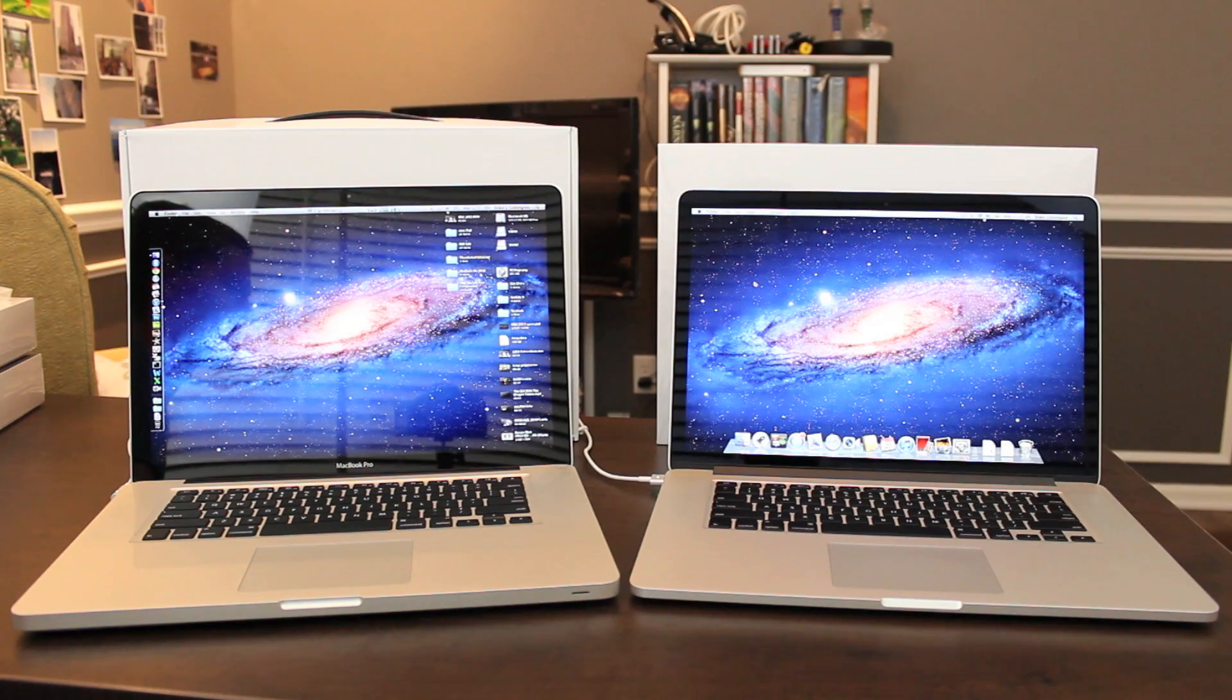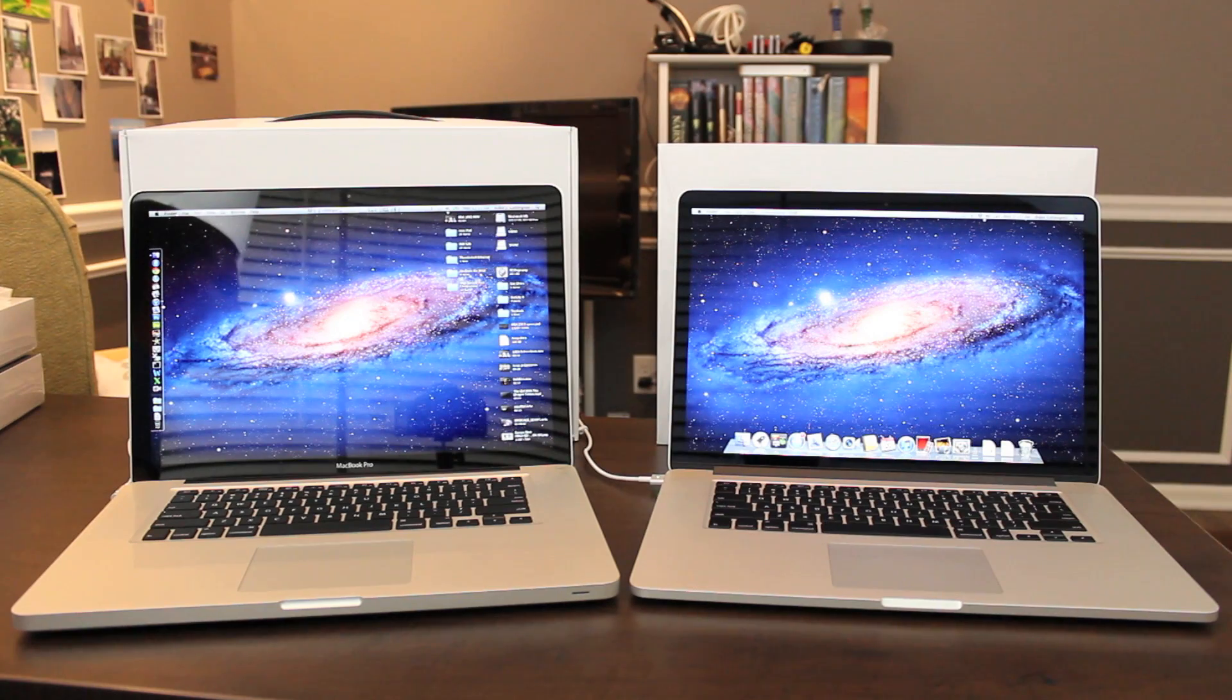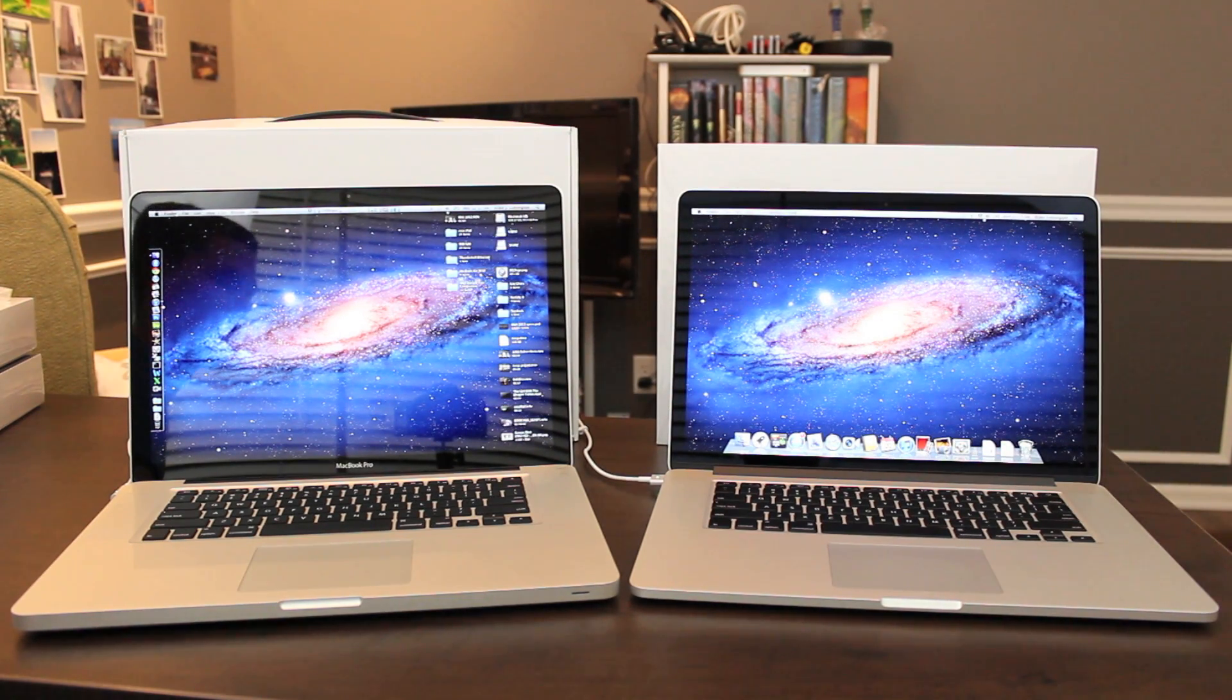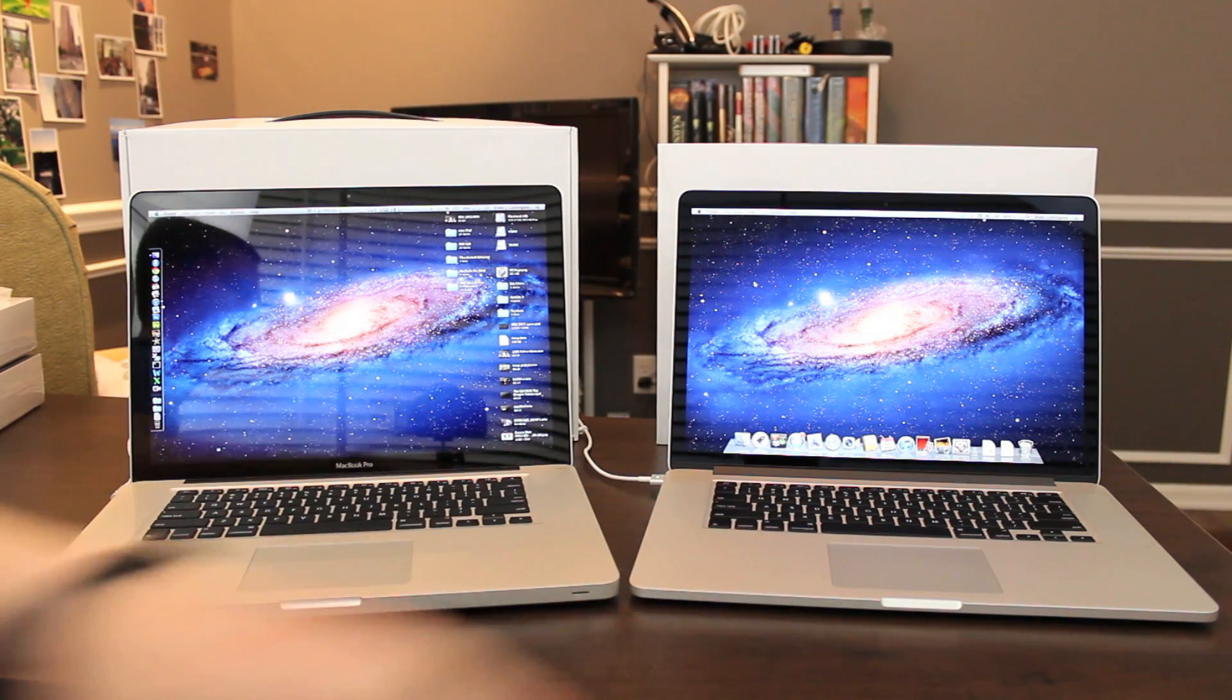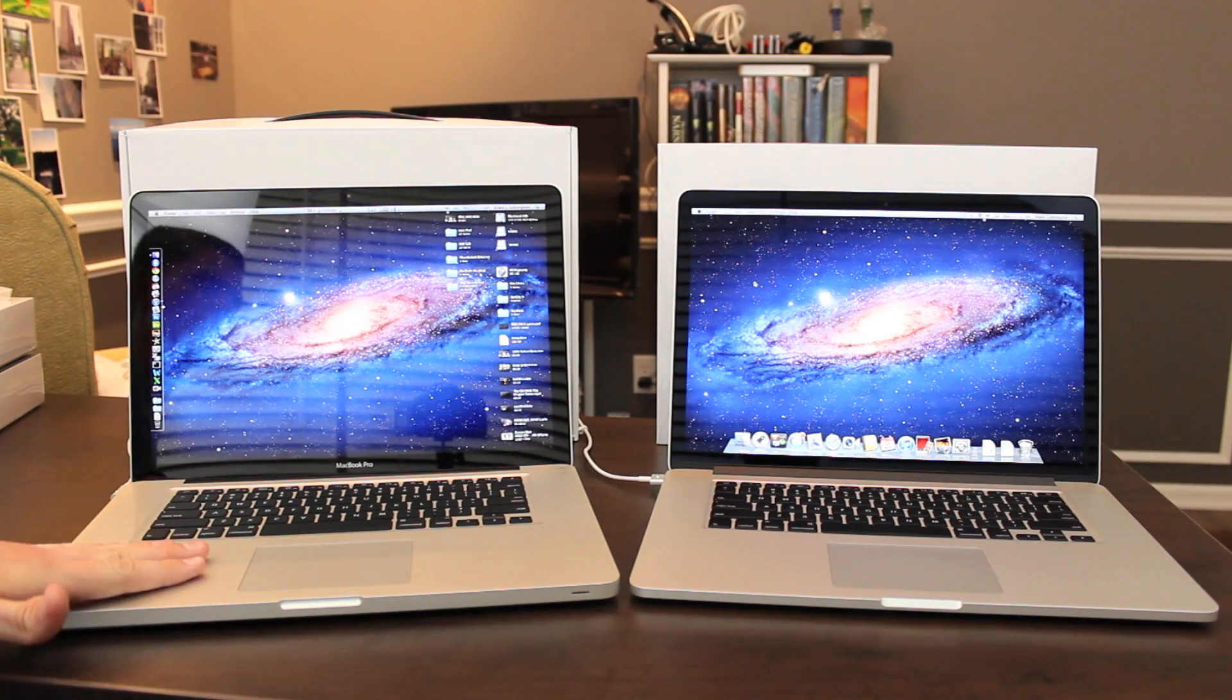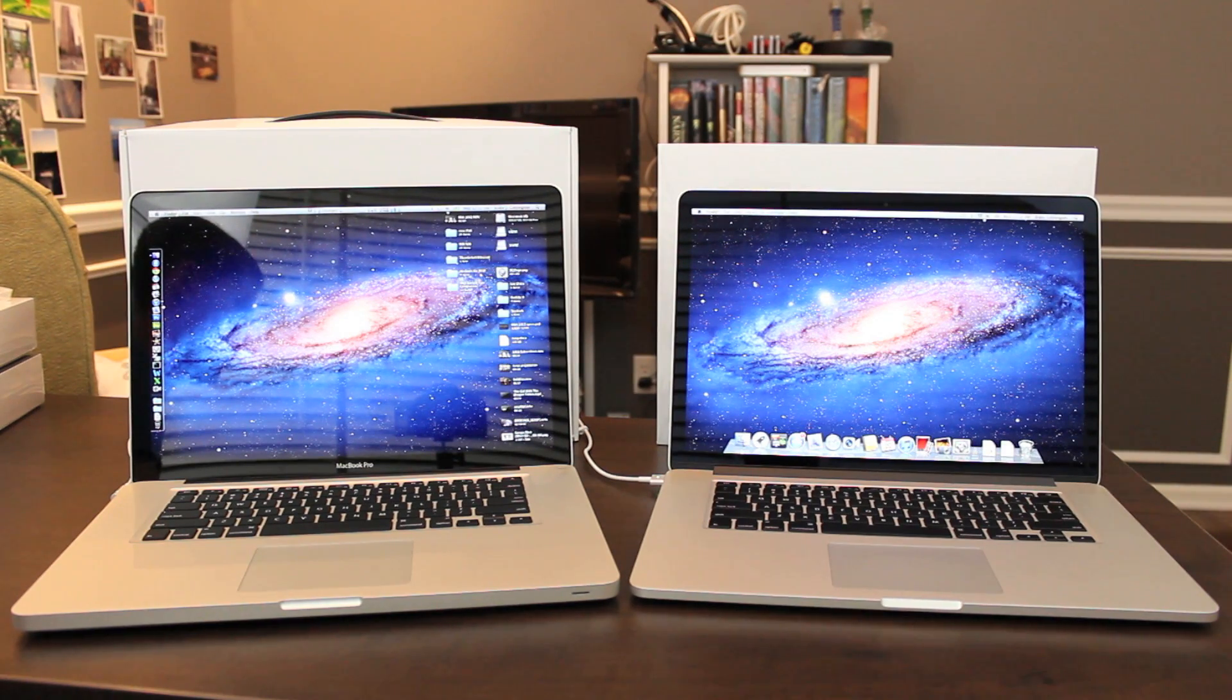Obviously the biggest and most important addition to the new retina MacBook Pro is the display itself. It's a great display. Four times the resolution compared to the regular non-retina MacBook Pro. The resolution on the new model is 2880 by 1800, which is double height and double width of the 1440 by 900 resolution for the regular non-retina MacBook Pros.